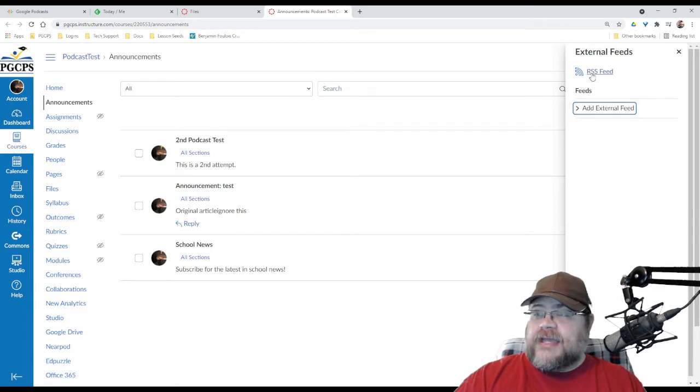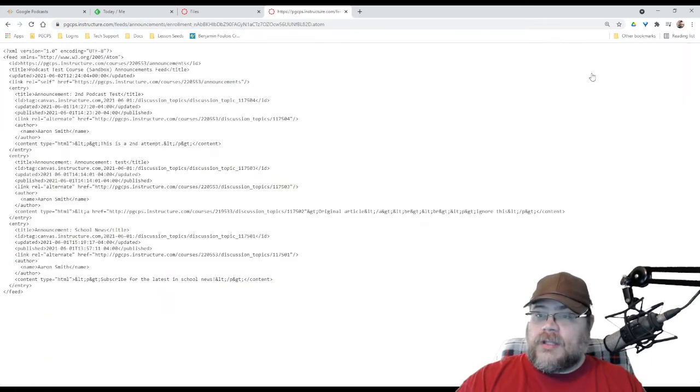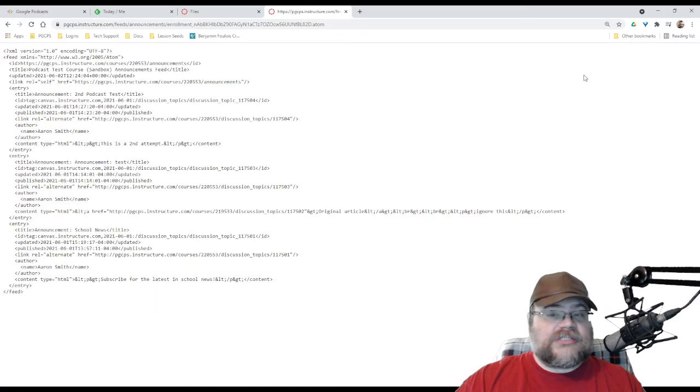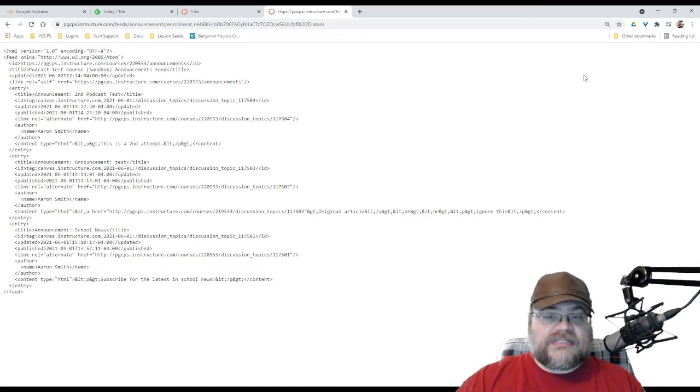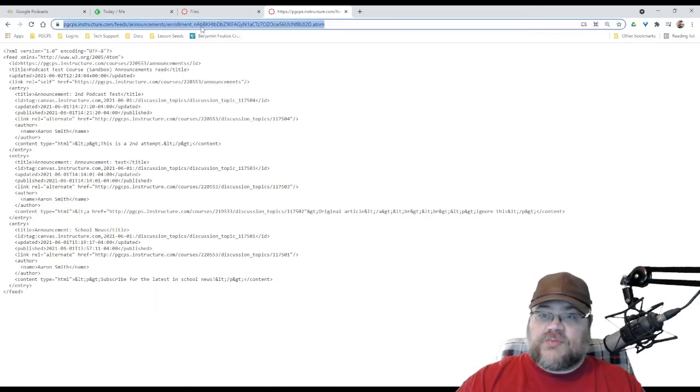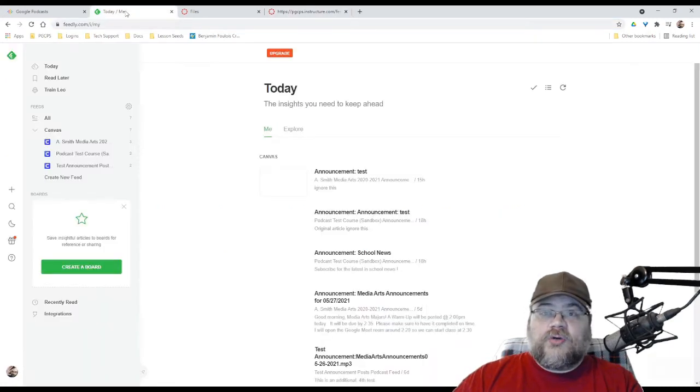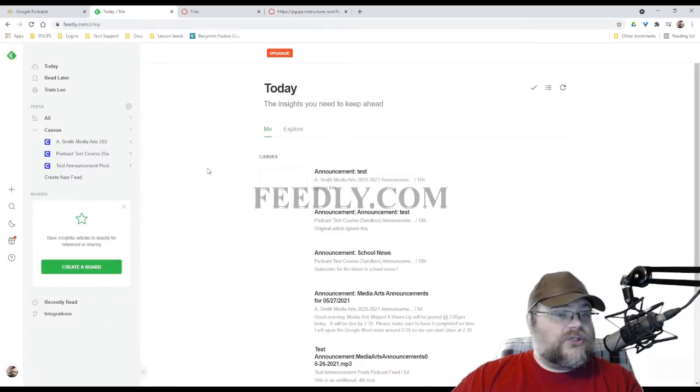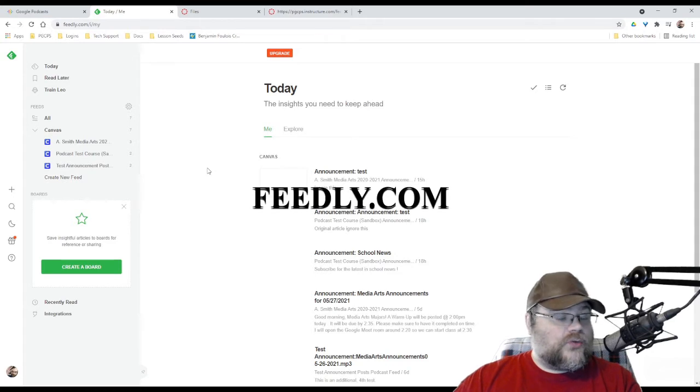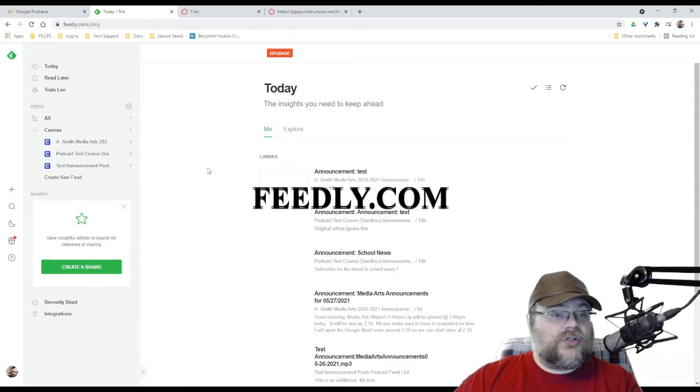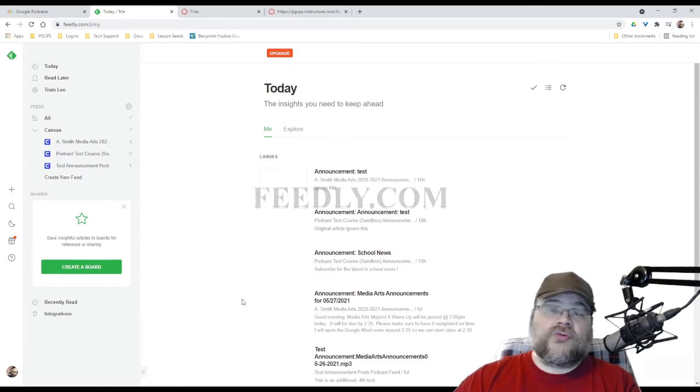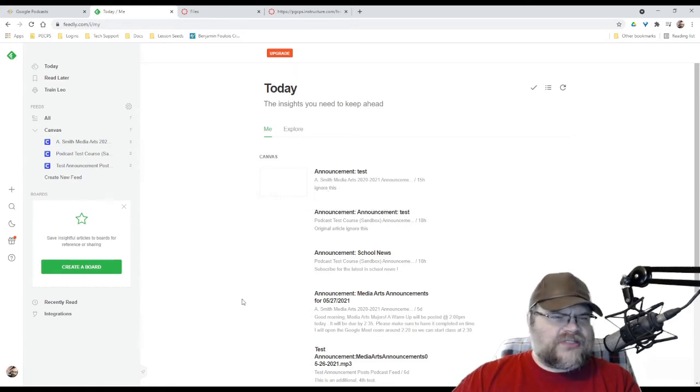Now, if I click on RSS feed right here, this loads up this gobbledygook. And this is particularly neat because I could take this web address right here. I'm going to copy that, go into my feed reader of choice. In this case, I am using feedly.com because it's free. You can log in with a Google account.